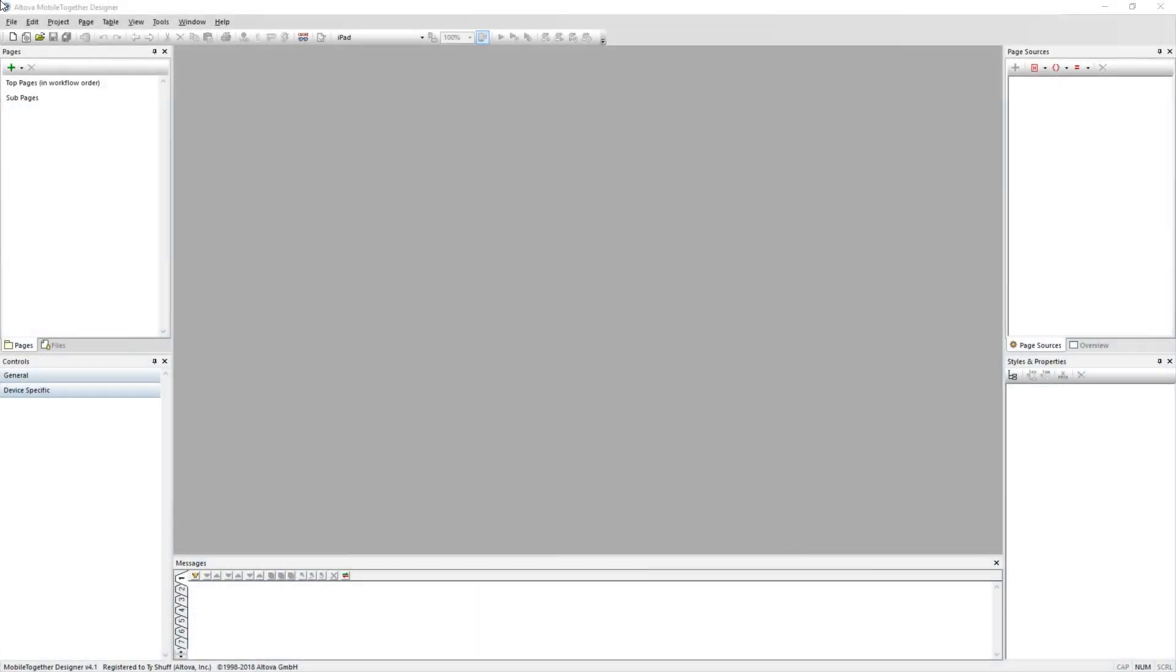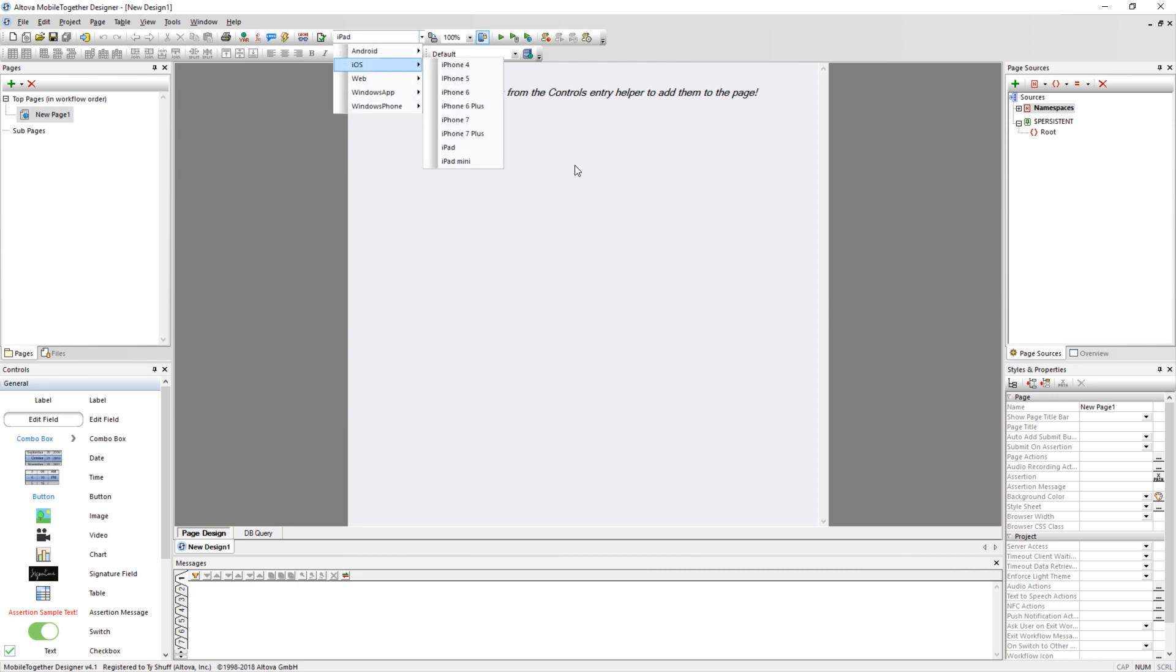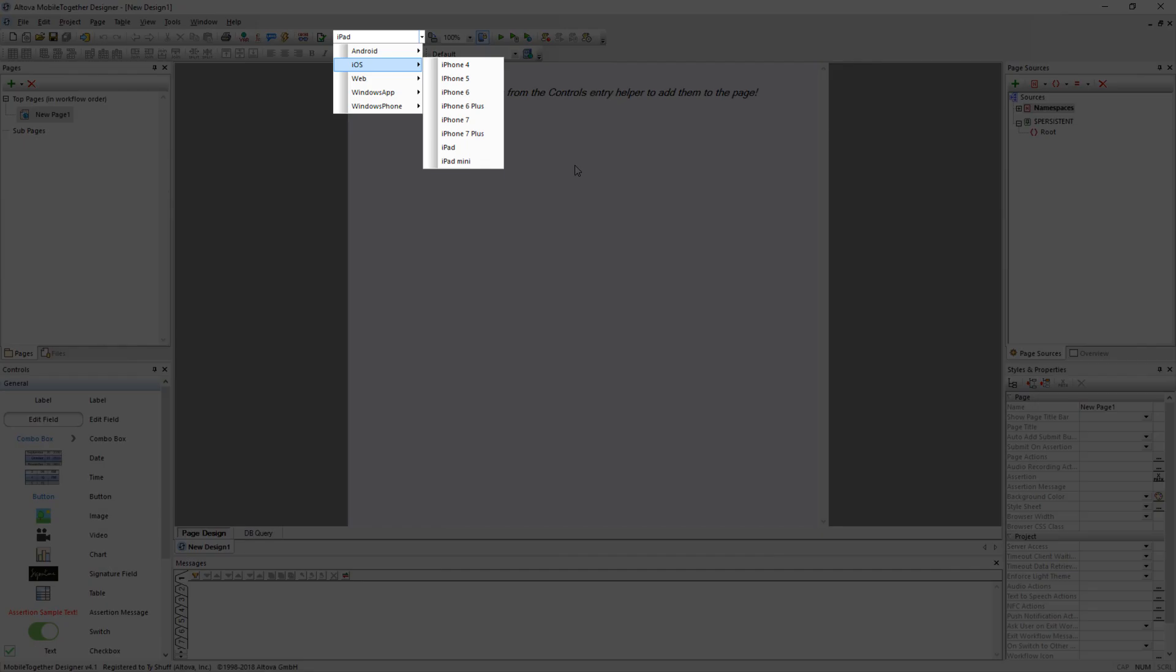To begin creating your app, create a new project by navigating to the File menu and selecting New. This will load a blank design in the Designer. MobileTogether apps can run on many different types of devices. The Designer allows you to preview your app using templates for many different devices. Devices can be selected using the Change Preview Device drop-down in the menu bar. This demo will be shown using the iPad Preview Device.